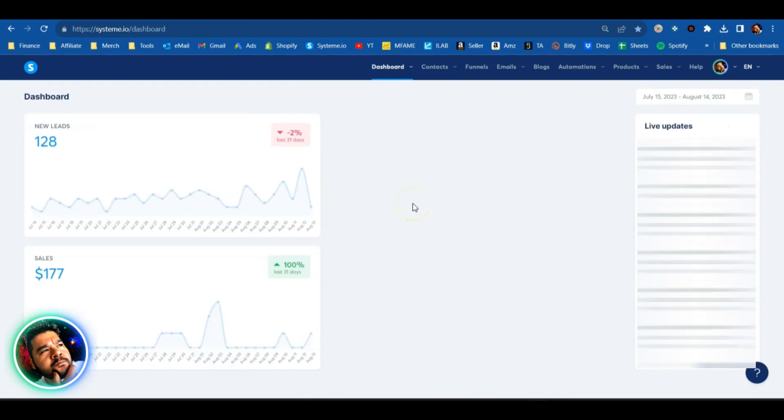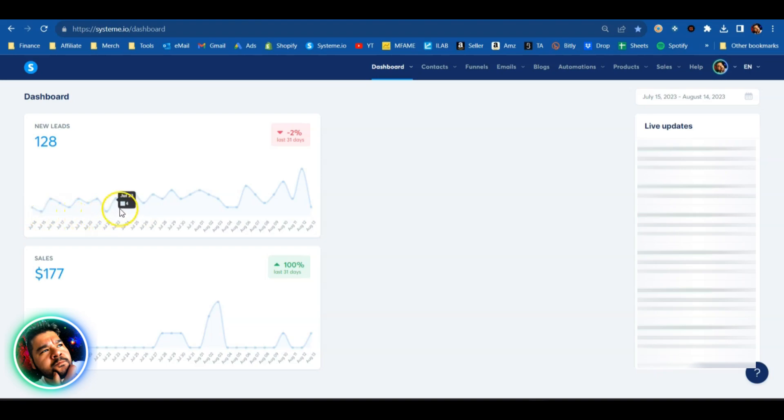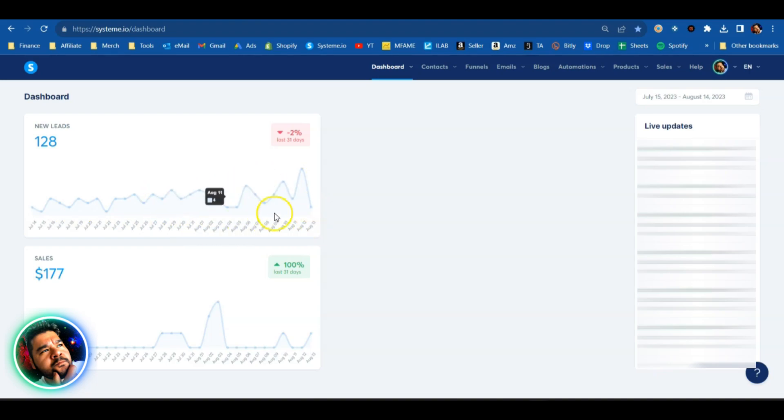Back on the System.io dashboard, you can actually see how it filled out the first half of July for me with those subscribers that I imported. Previously it was only registering around here at the end of July and through August because this is when I actually started using the software. But because I put that subscribe date with my import list, it's actually recording the dates in the past. So that is actually pretty cool.